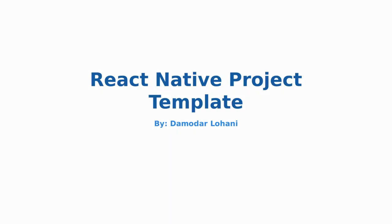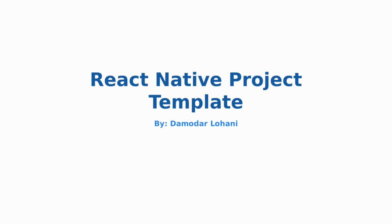Hi guys, it's me Damodar Lohani. In this tutorial, we'll be talking about React Native project templates and why to use them and how to use them. What is React Native project template? It is a project template creation and scaffolding process that was introduced from React Native version 0.42.0.